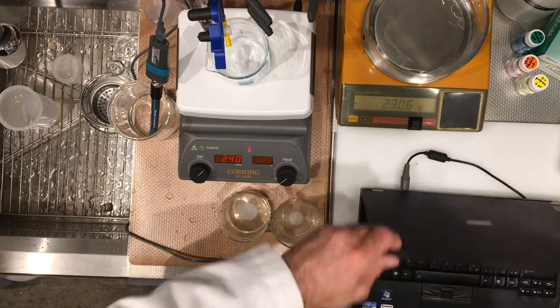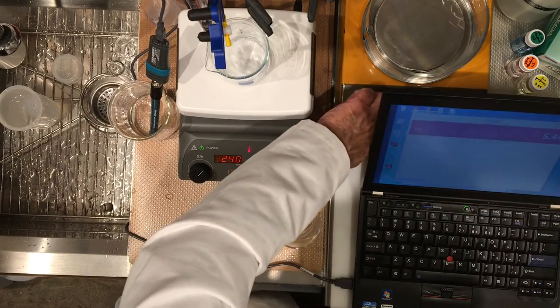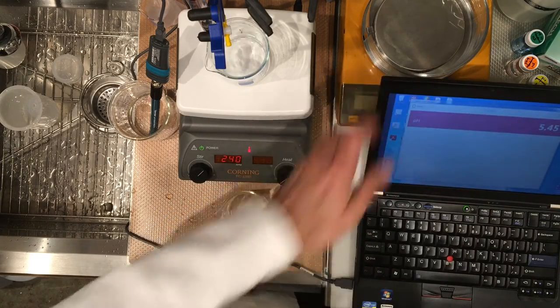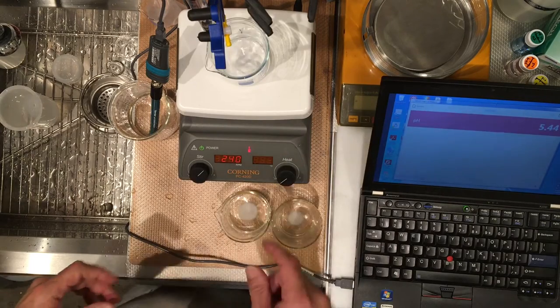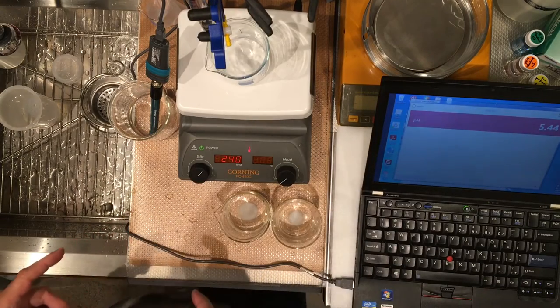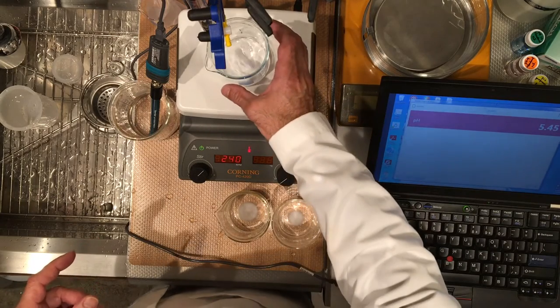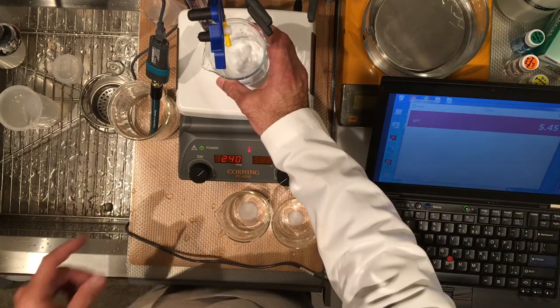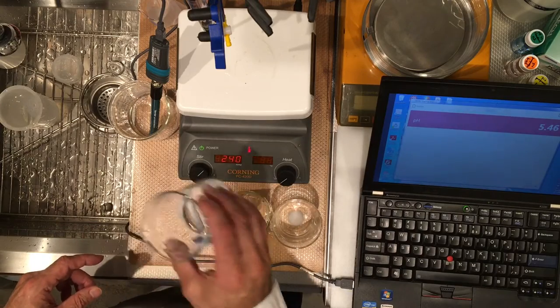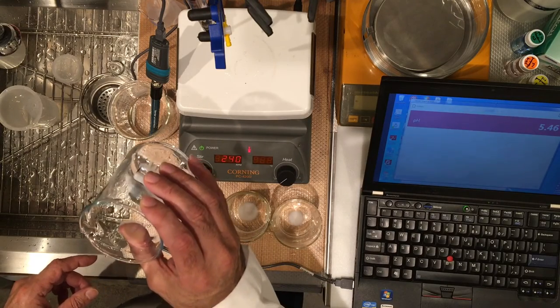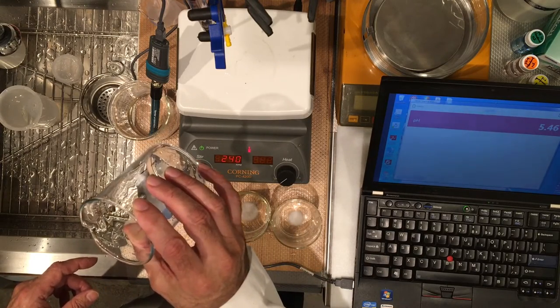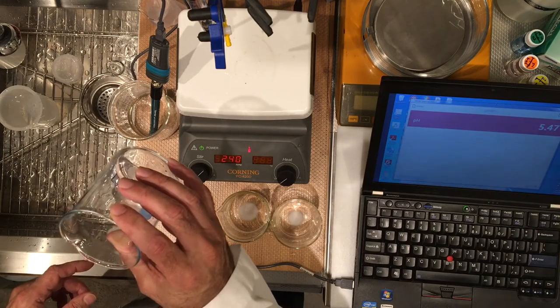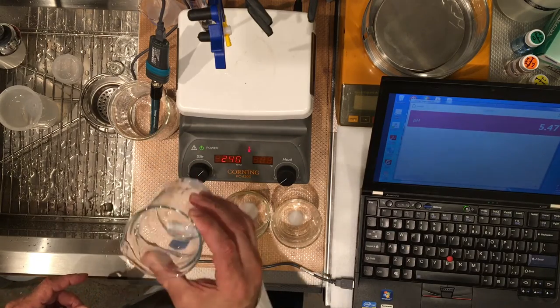All right, now I'm showing you the screen where we have the pH measurements. I haven't put the probe in yet, but I'd like for you to record the pH value as well, but let me just make sure that this is dissolved. Looks like it's pretty dissolved. I don't see any powders in there.